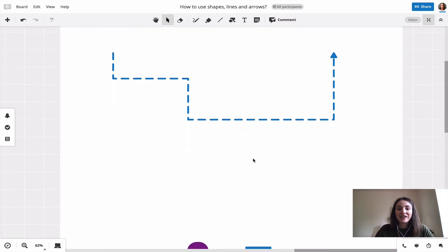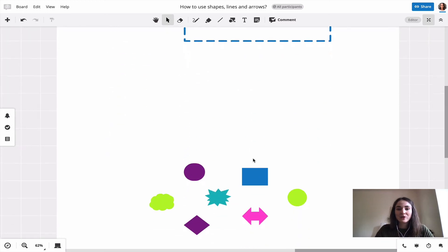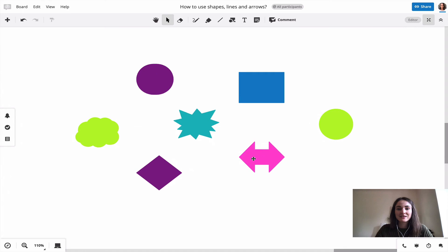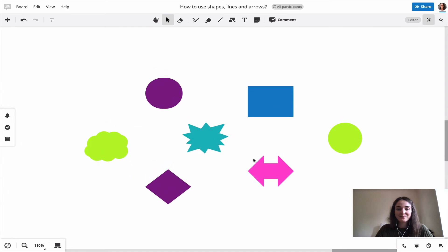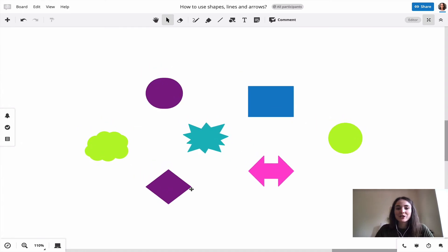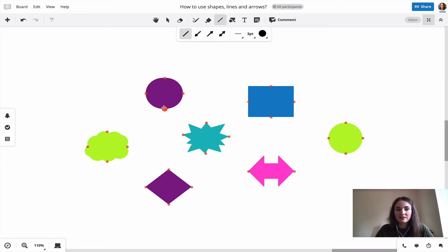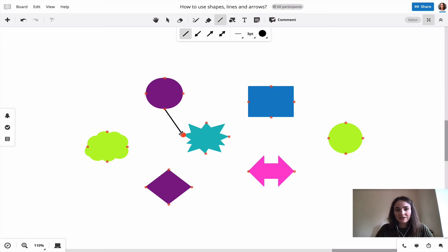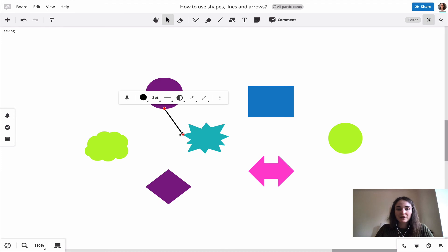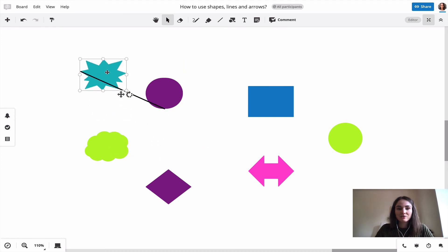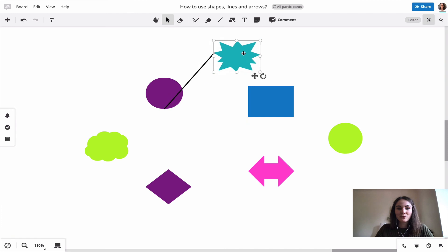If we now want to bring shapes and lines together, we have our connectors. If you have some shapes on your board and then choose the line tool, you directly see these red dots. If I now start here, I see this one gets a bit bigger, and I connect it to this one. It's connected since this other red dot is also getting bigger. If I move this shape now, the line moves with it.